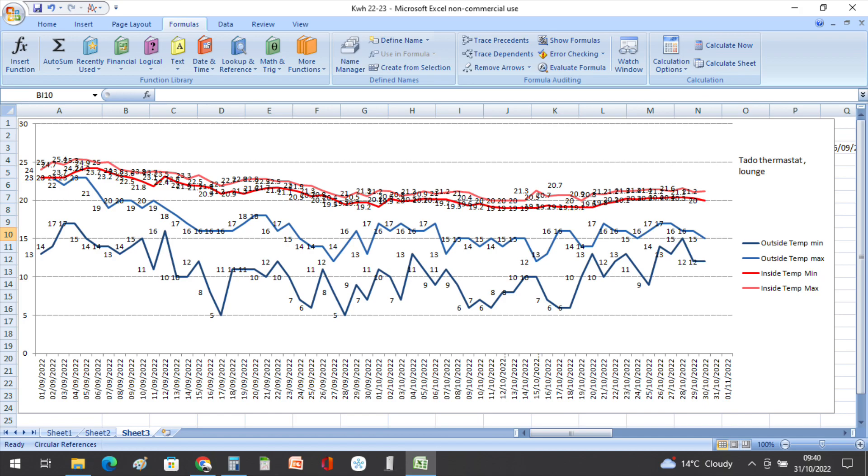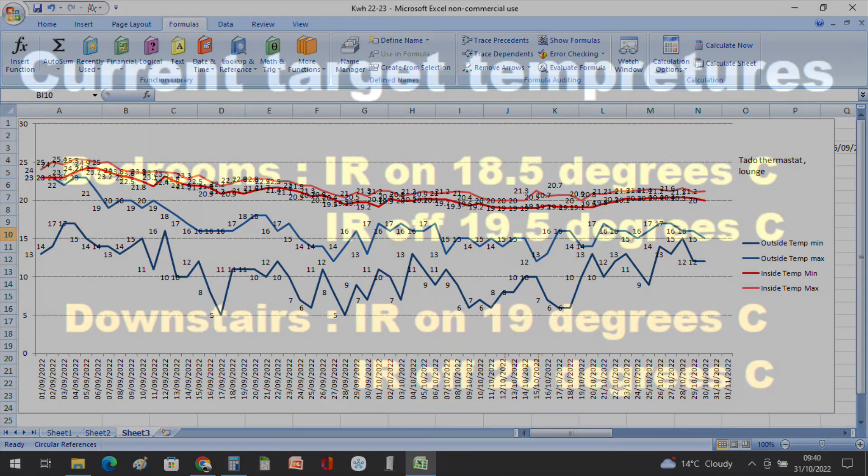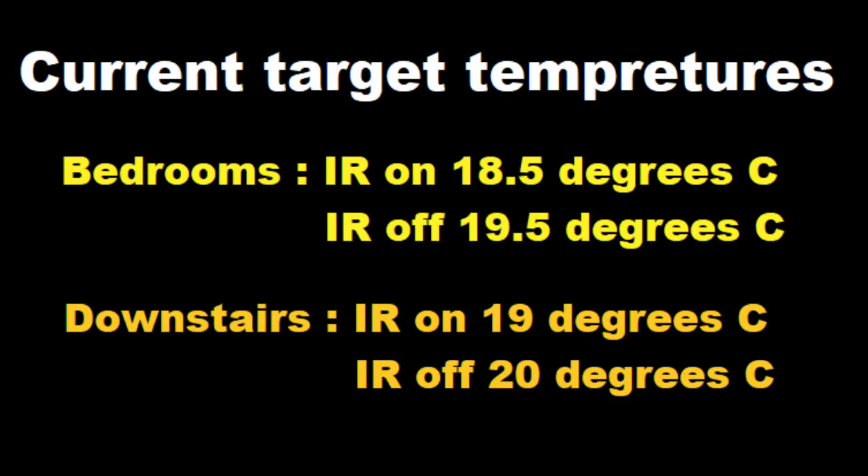Our current target temperatures: in the bedrooms we've got the infrared heaters coming on at 18.5 degrees and going off at 19.5 degrees, and downstairs the infrared heaters come on at 19 degrees and then go off again at 20 degrees.